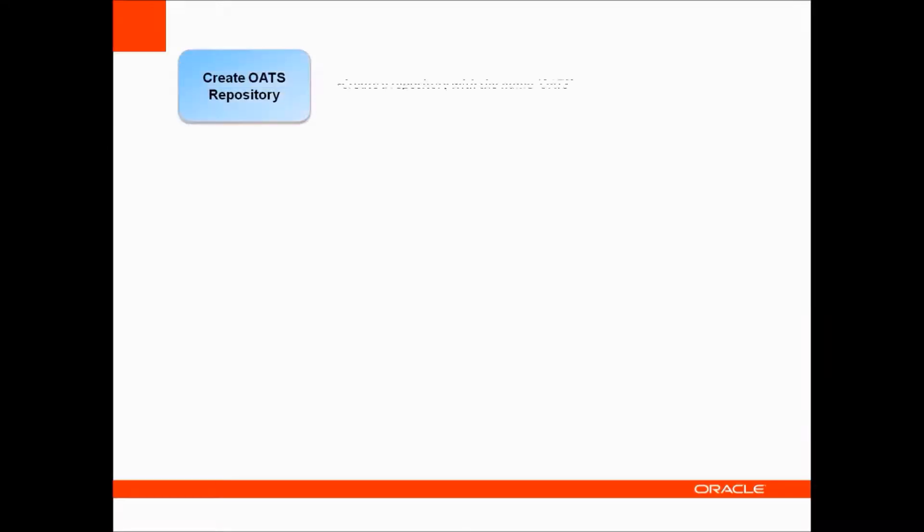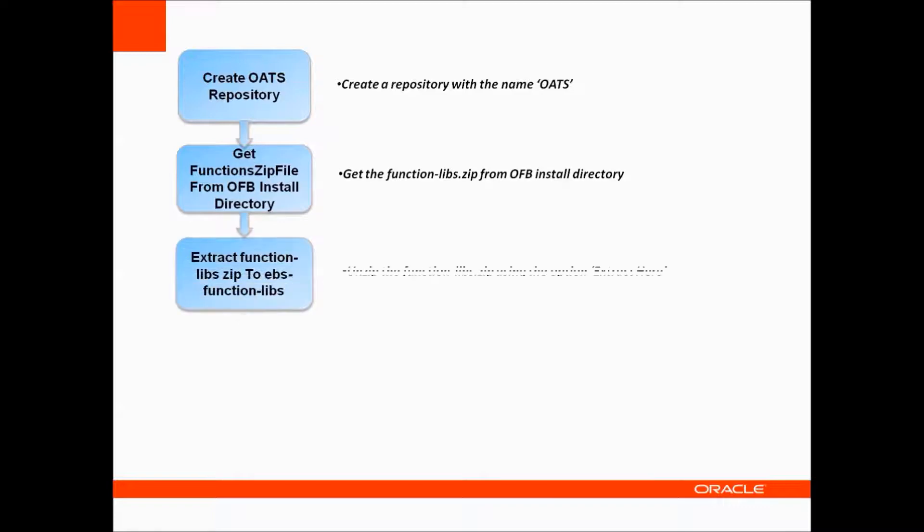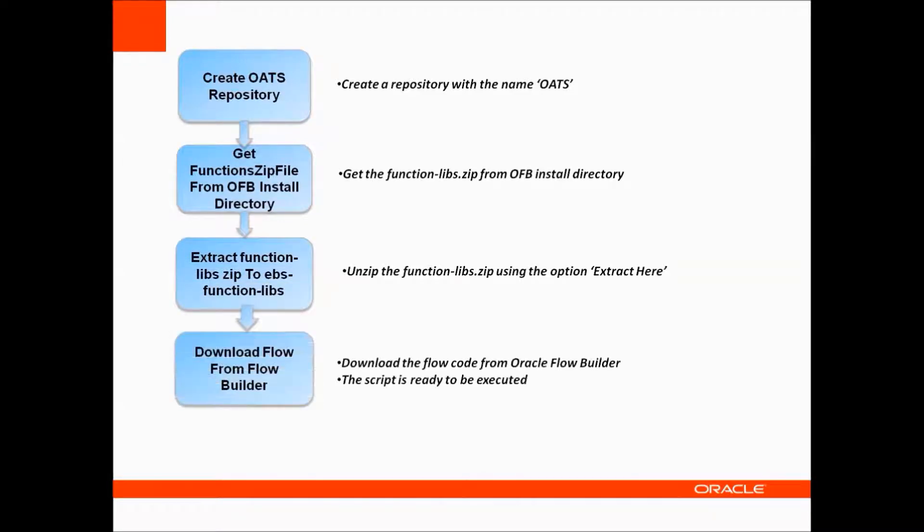The various steps are: create a notes repository, get the function libraries file, extract the function libraries, and download the flow from Flow Builder.